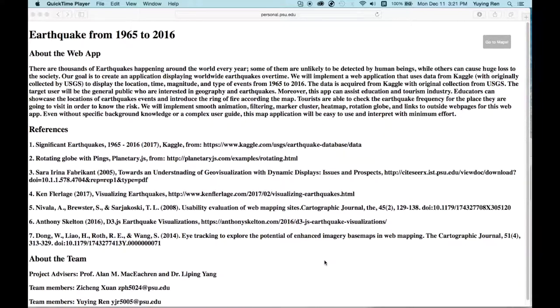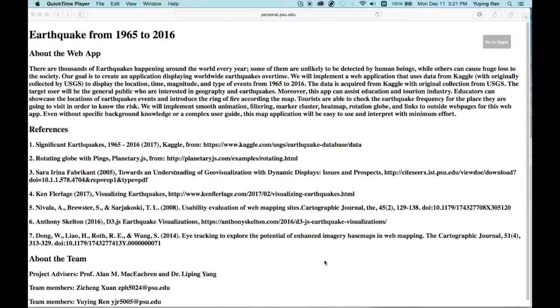There is substantial work on visualizing earthquakes, but most of them apply single visualization techniques, while our web application implements three different visualizations: static map, animations, and filters, as you can see on this menu here.